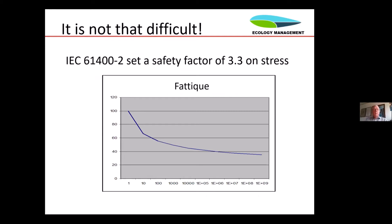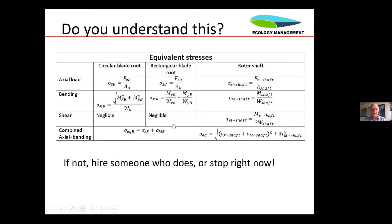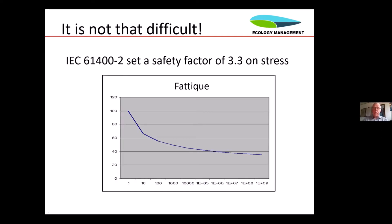Going back to the IEC standard, one of the things where the Dash 2 differs significantly on a mechanical scale from Dash 1 and Dash 3 is that you don't have to do fatigue calculations. You're welcome to do it if you want, but you don't have to, because you can use a safety factor of 3.3 on stress. And if you use that, you can see in the S-N curve that you are well out in terms of number of load cycles. So as long as you stay at a safety margin of 3.3 or higher, fatigue is not an issue.